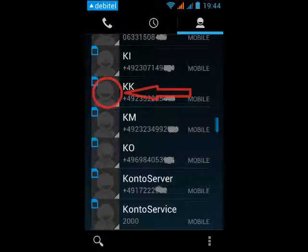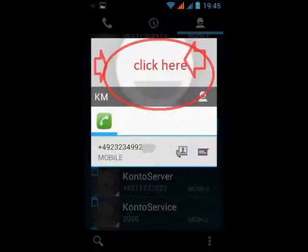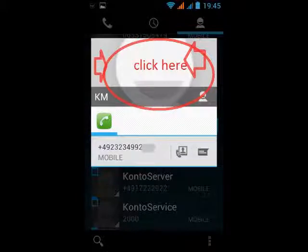You go to the phone list and you don't click on the number — you click on the little face next to the number. If you click on the number it will call it. Then you have to click 'open'.